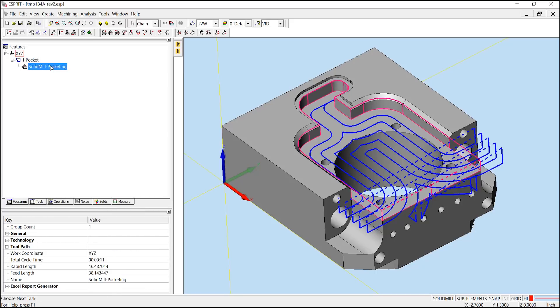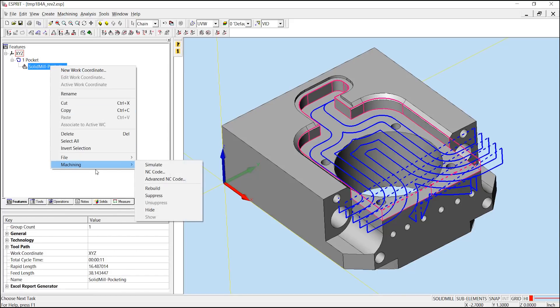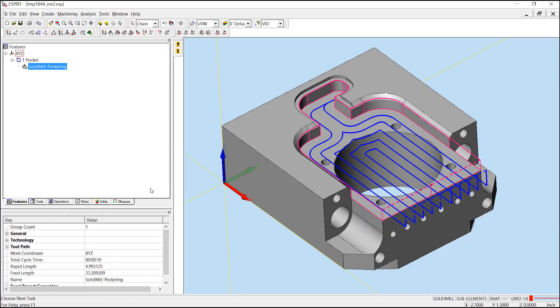By right-clicking on my operation, choosing machining, rebuild, I've now rebuilt the toolpath to the changes in my pocketing feature and I'm ready to simulate.